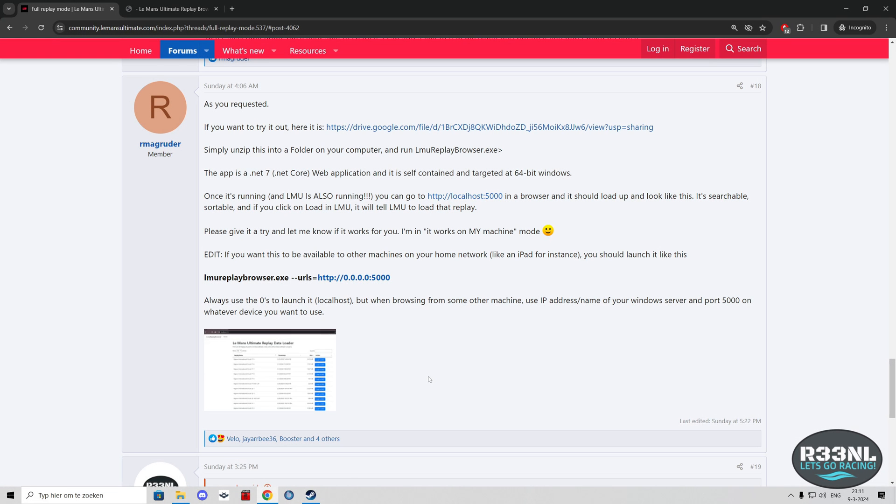Hello everyone, welcome to another video which is a follow-up on my previous tutorial on how to load and replay in Le Mans Ultimate. A user on the Le Mans Ultimate official forum, Armac Router, has made a small web app which you can use to very easily load in the replays.